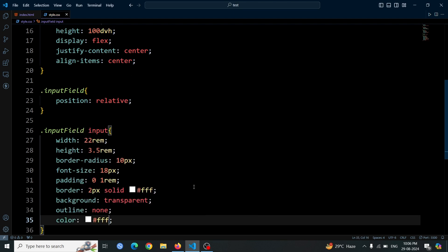Now open the browser. You should see a clean input field with a transparent background and a white border. The text inside the input field will also be white.